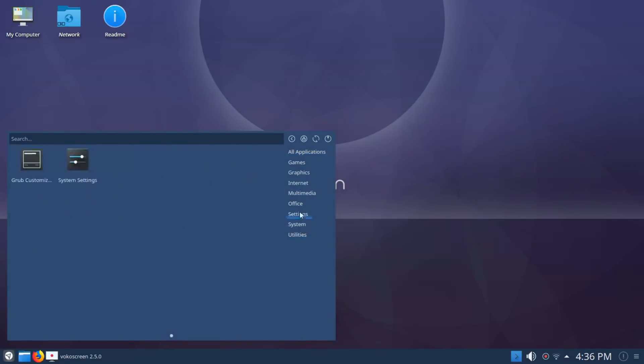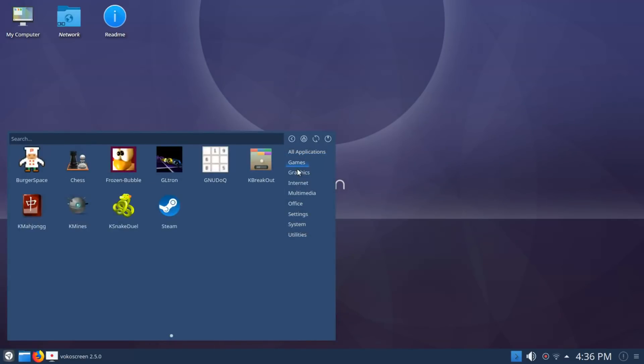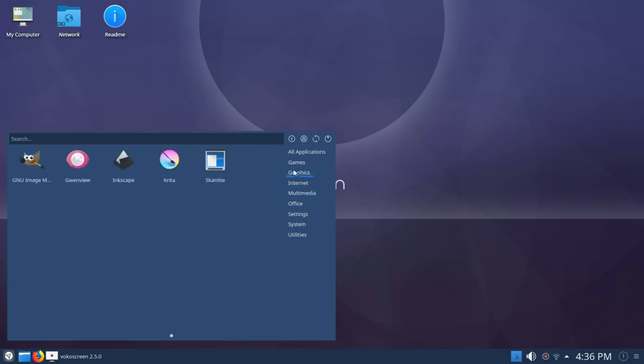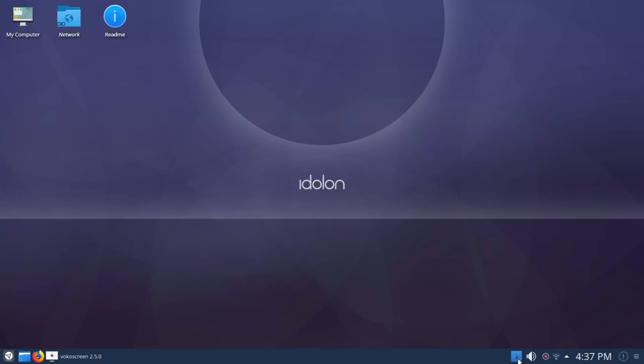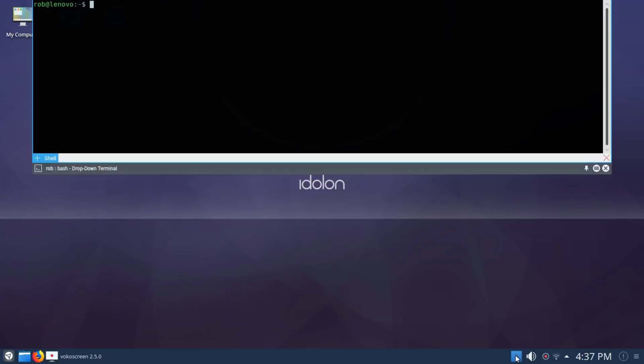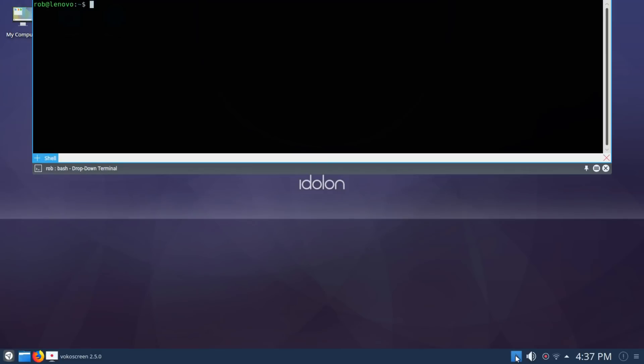You've got your main categories on the right and as you scroll the icons will populate. You've got quick search and you can log out, shut down, and so forth. The other surprise is a terminal drop down from the top, which is kind of nice.